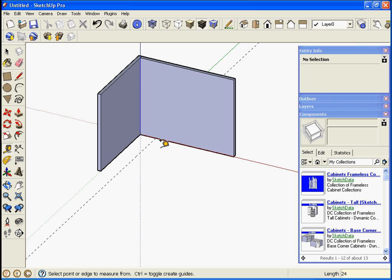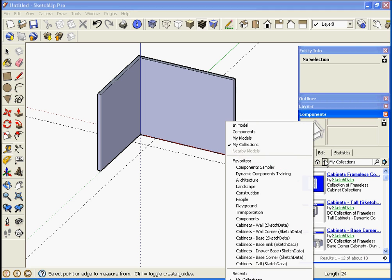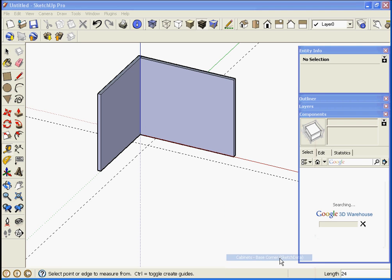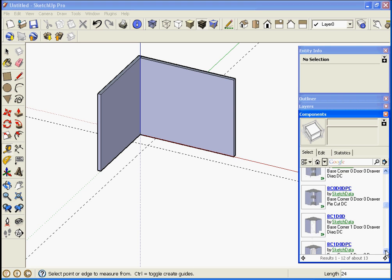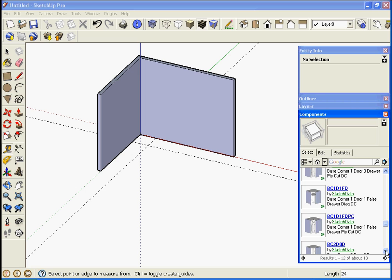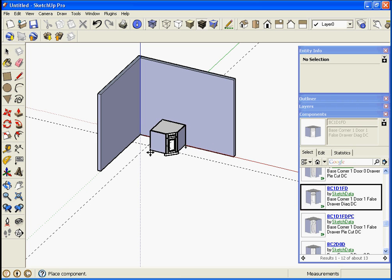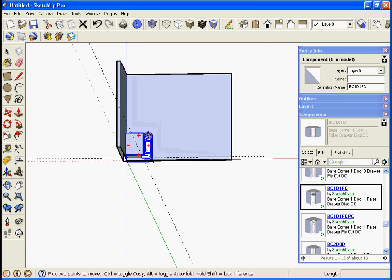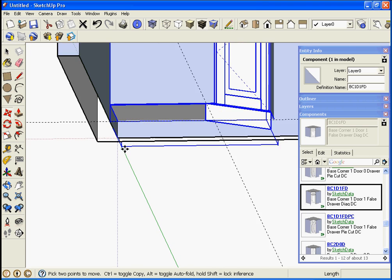Then let's get sketch data and get a base corner unit. There's blind corners and diagonal corners. Let's start with a diagonal corner, download it and drop it in.